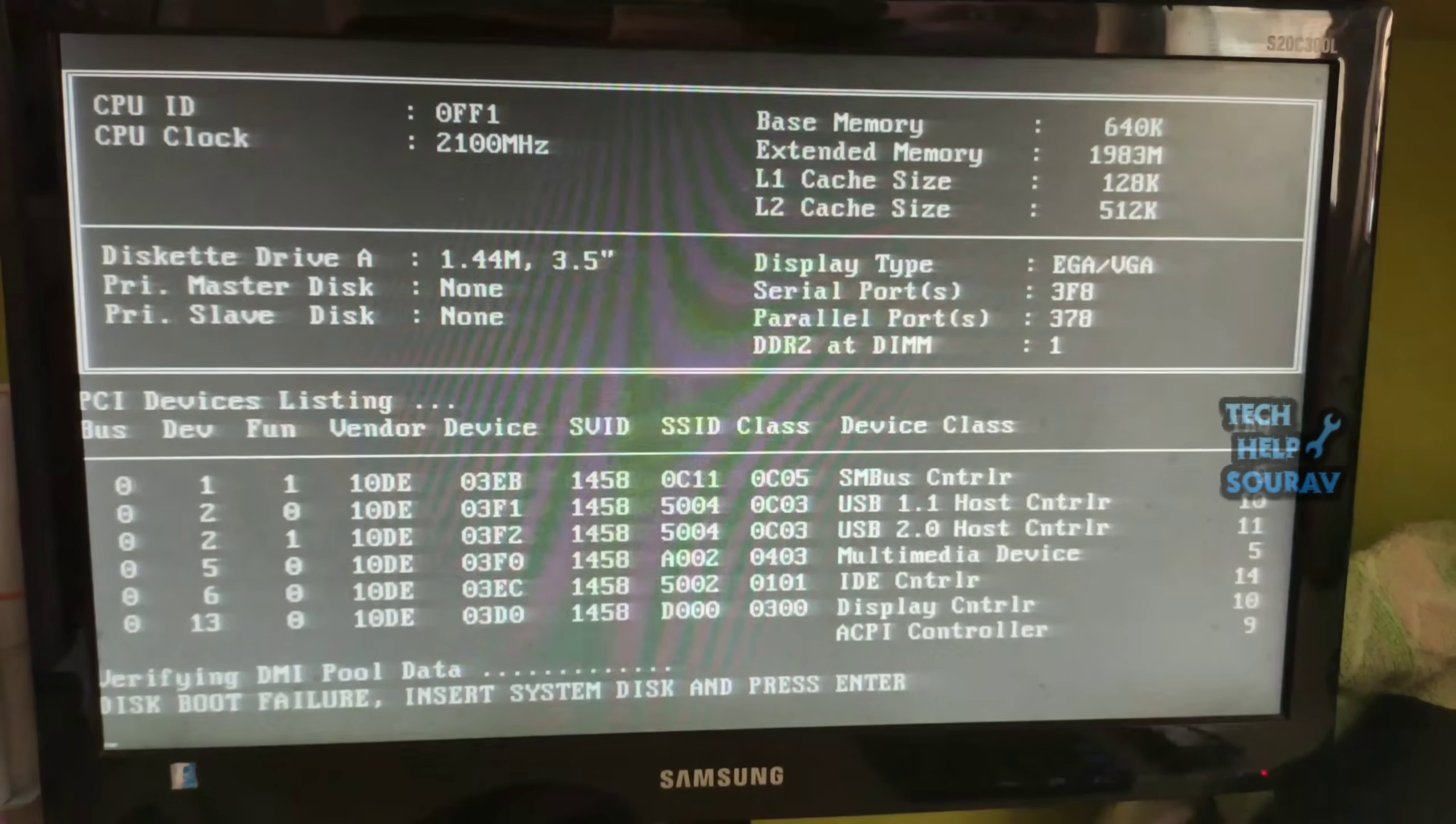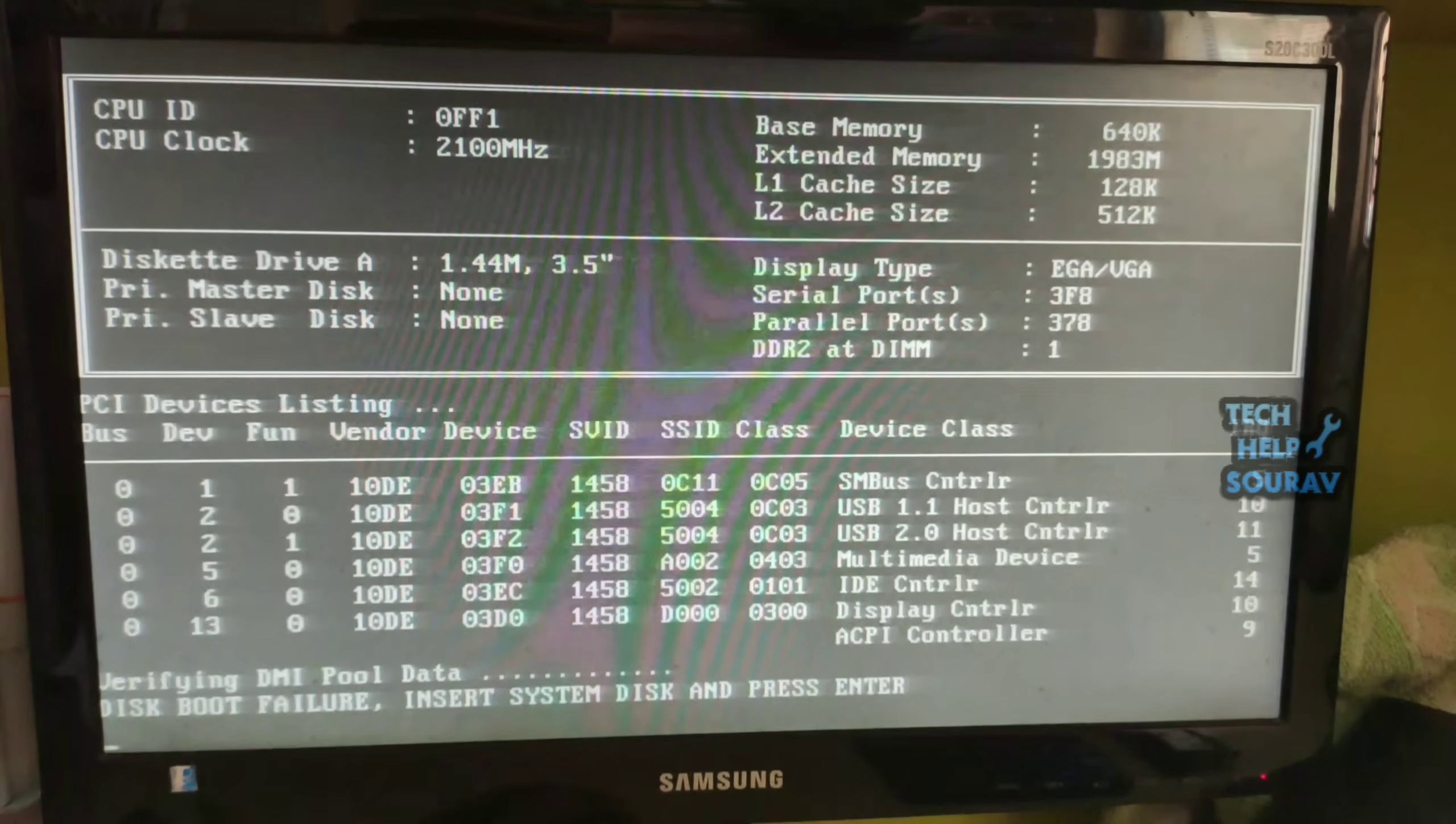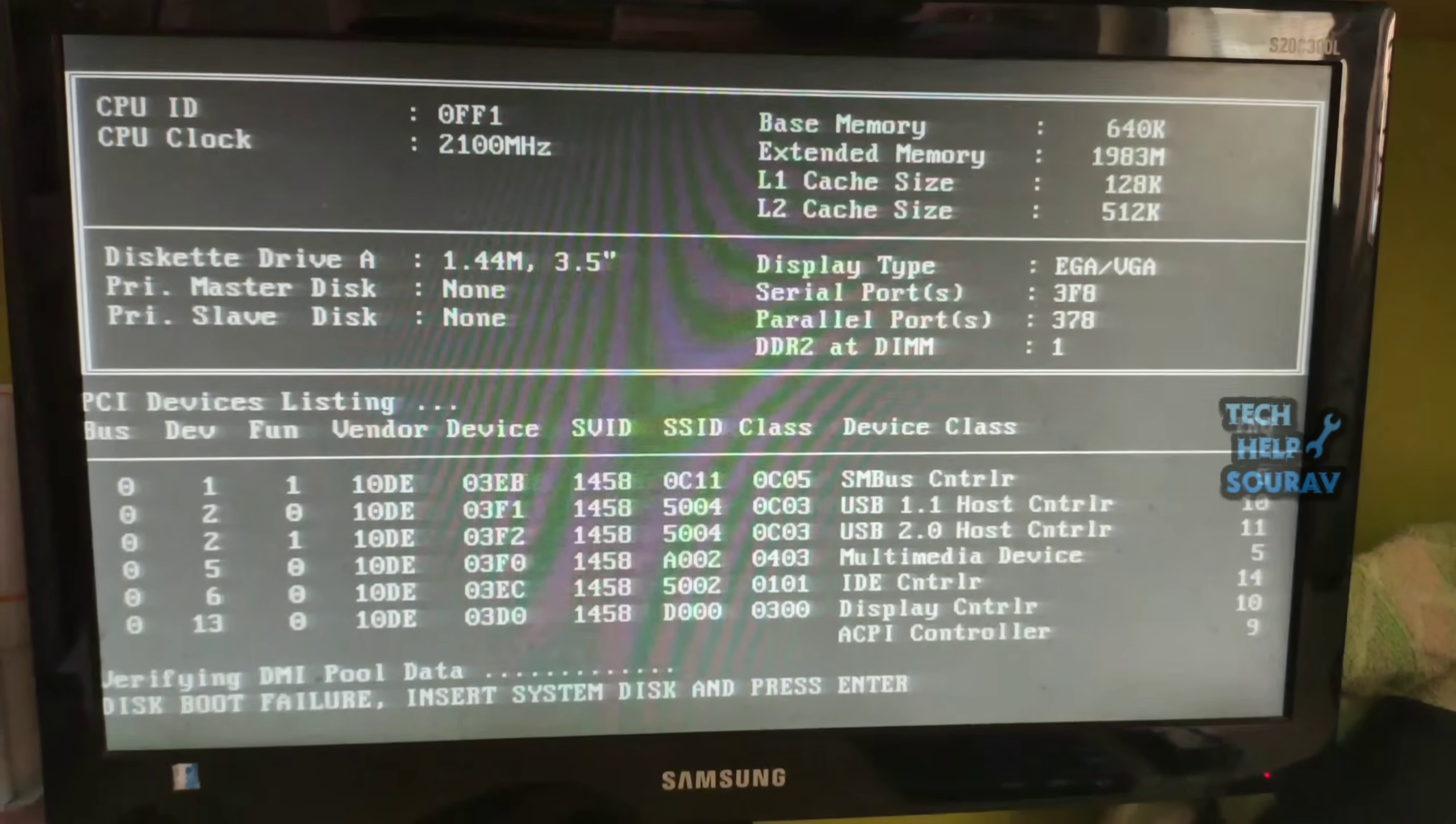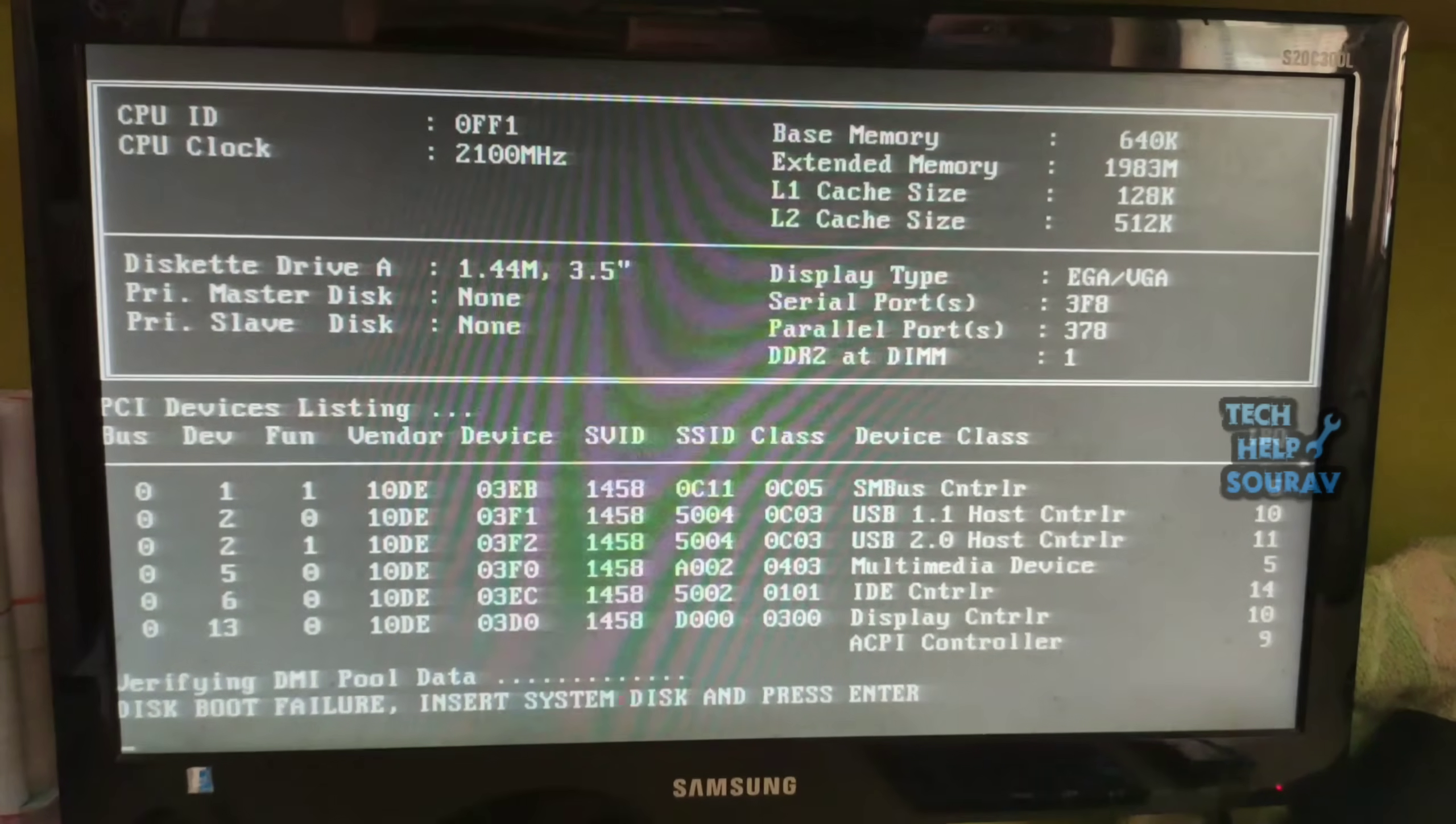Disk boot failure can be the result of many possible causes. This how-to will walk you through the most common ones and show you how to solve the issue in each case.